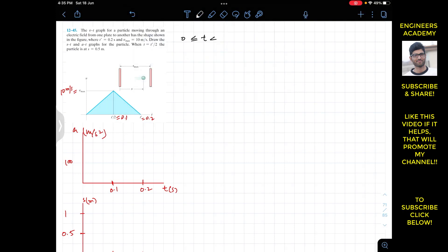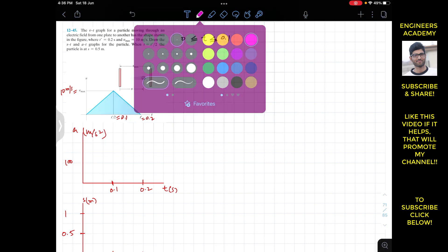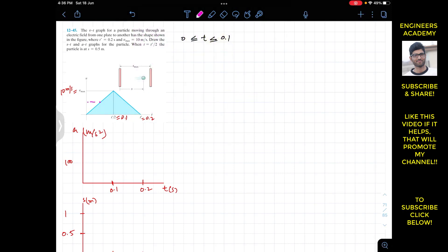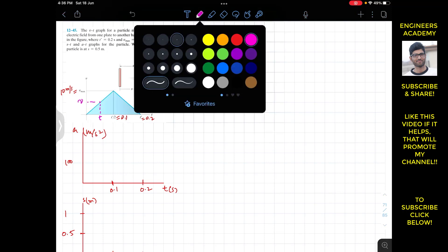For t greater than or equal to 0 and less than or equal to 0.1 seconds, we have a straight line where the velocity varies linearly. Let's take an arbitrary point on this line at some time t with value v. The slope of this line can be determined using a small triangle at that point, and the same slope can be determined using the large triangle — both slopes are equal since it is one straight line.